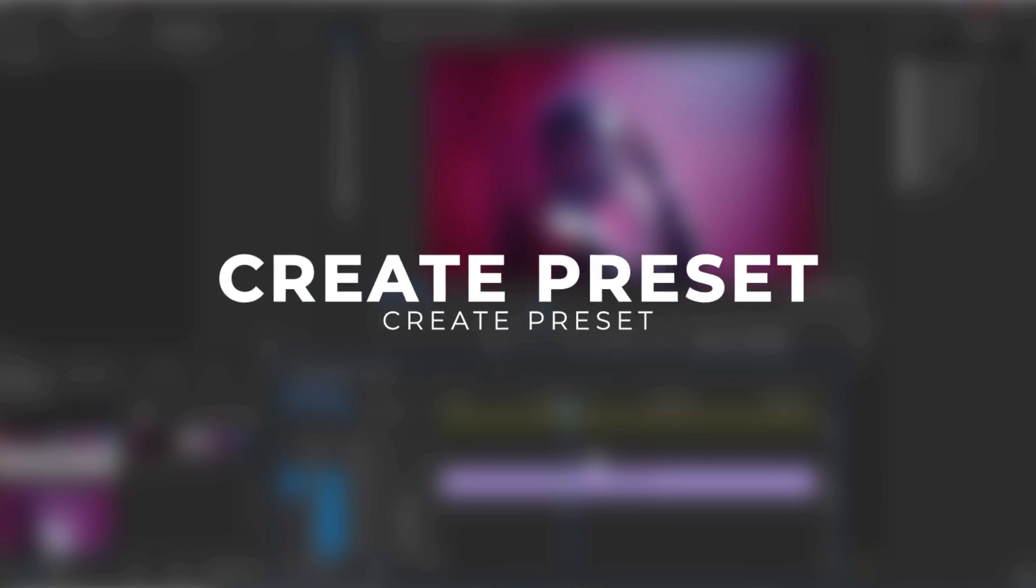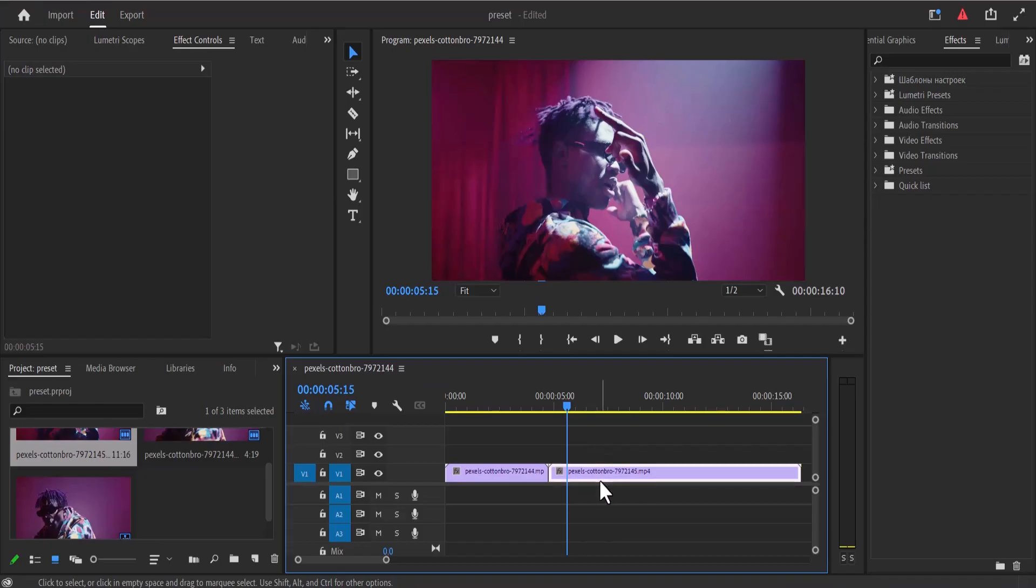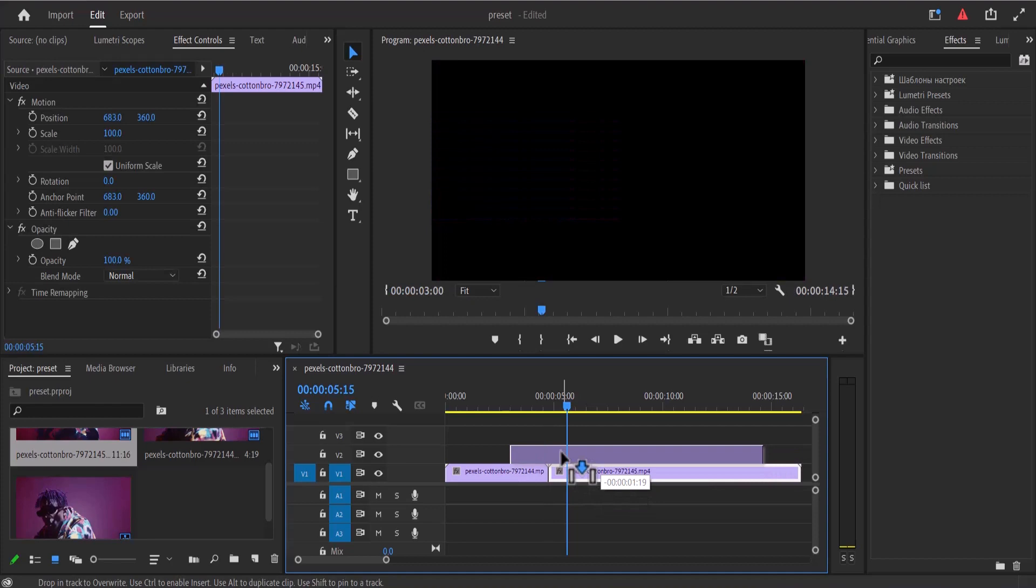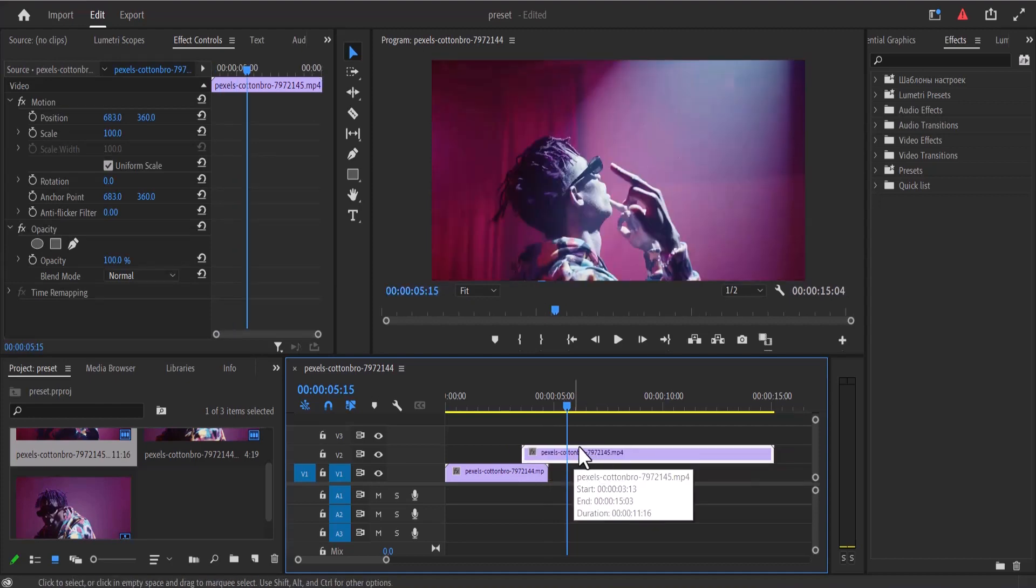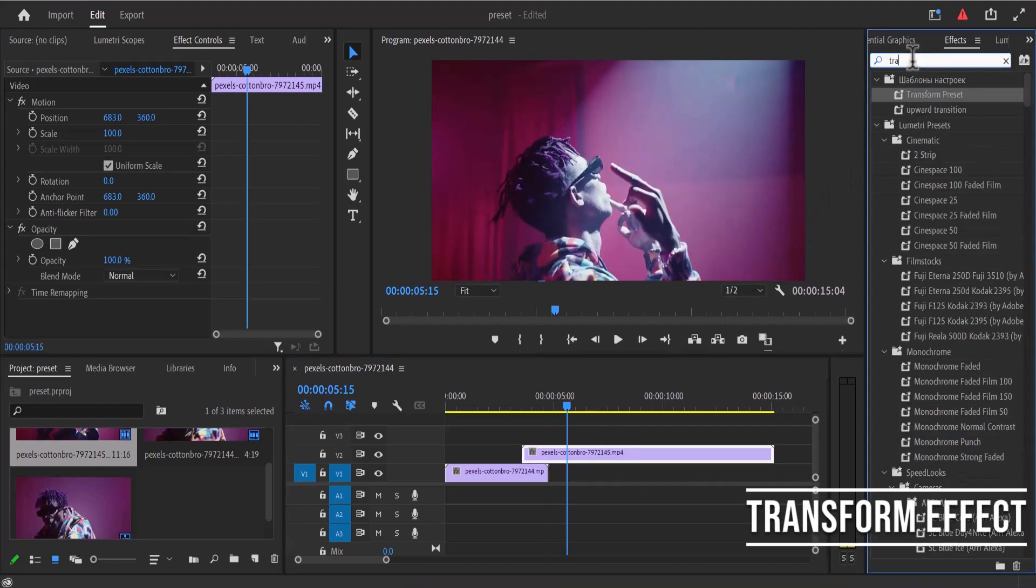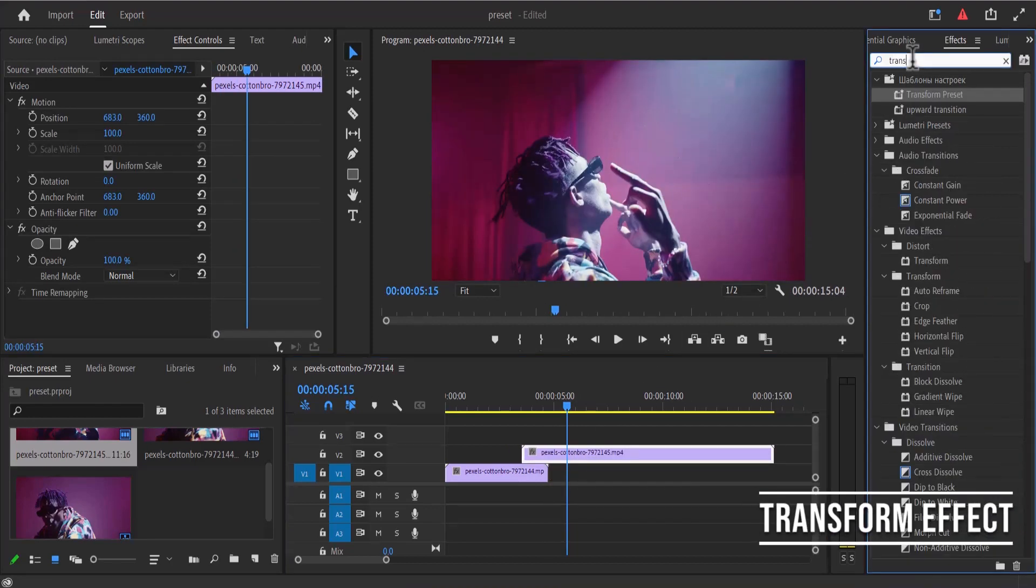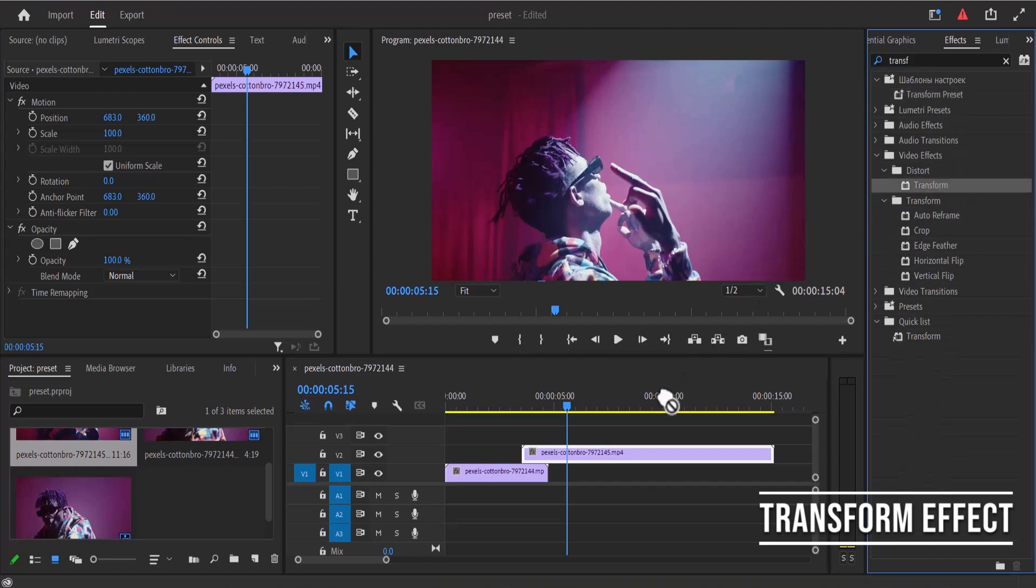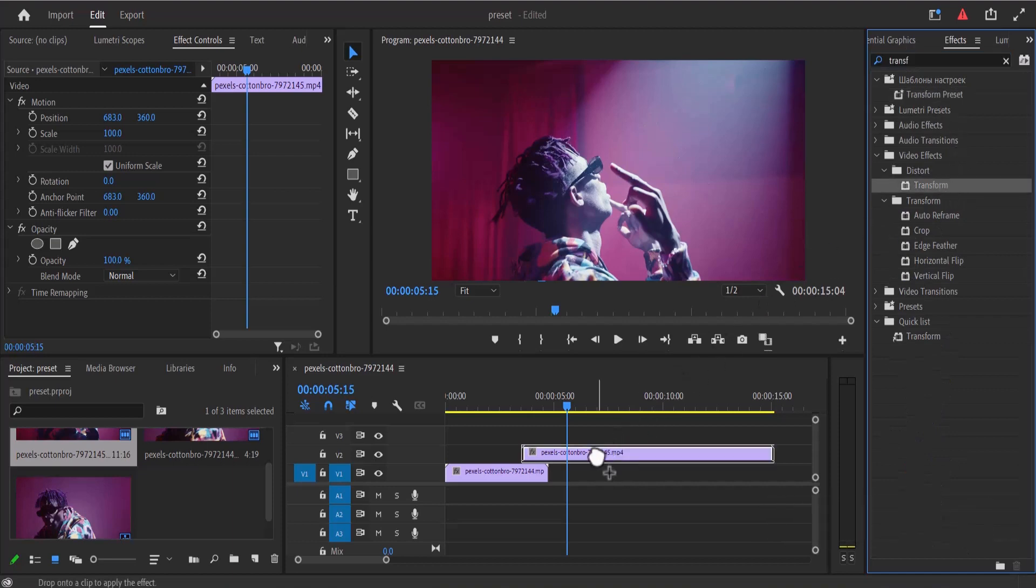The first thing we need to do is to create a preset. I'm going to select this clip and move it a few frames above the first clip. Next, I'm going to move over to my effects tab and search for the transform effect and apply this transform effect onto the top clip.